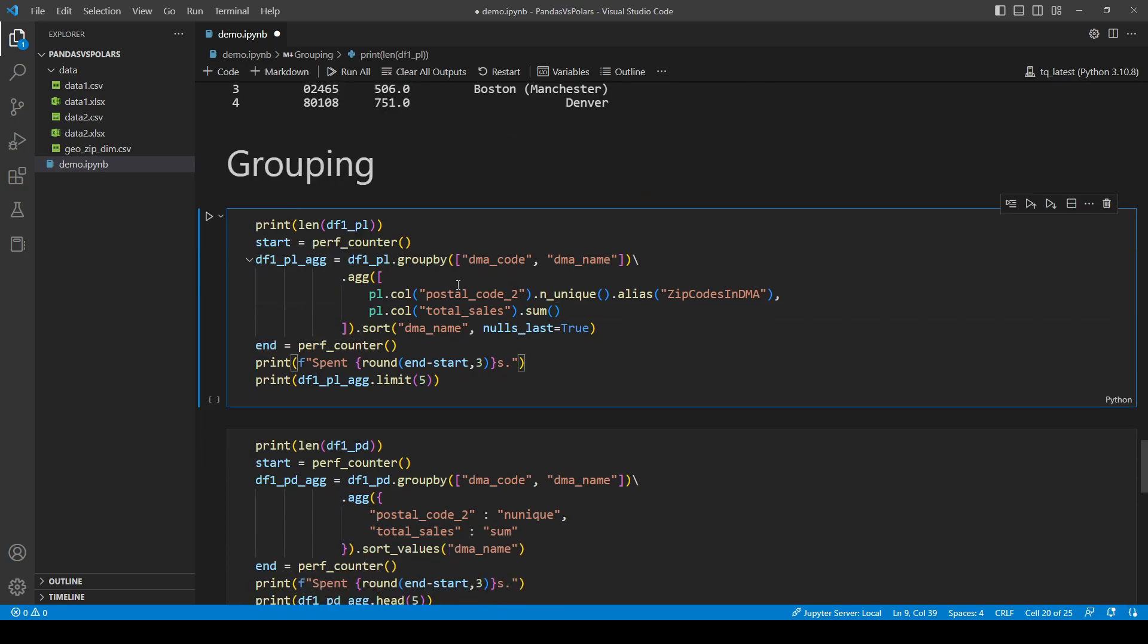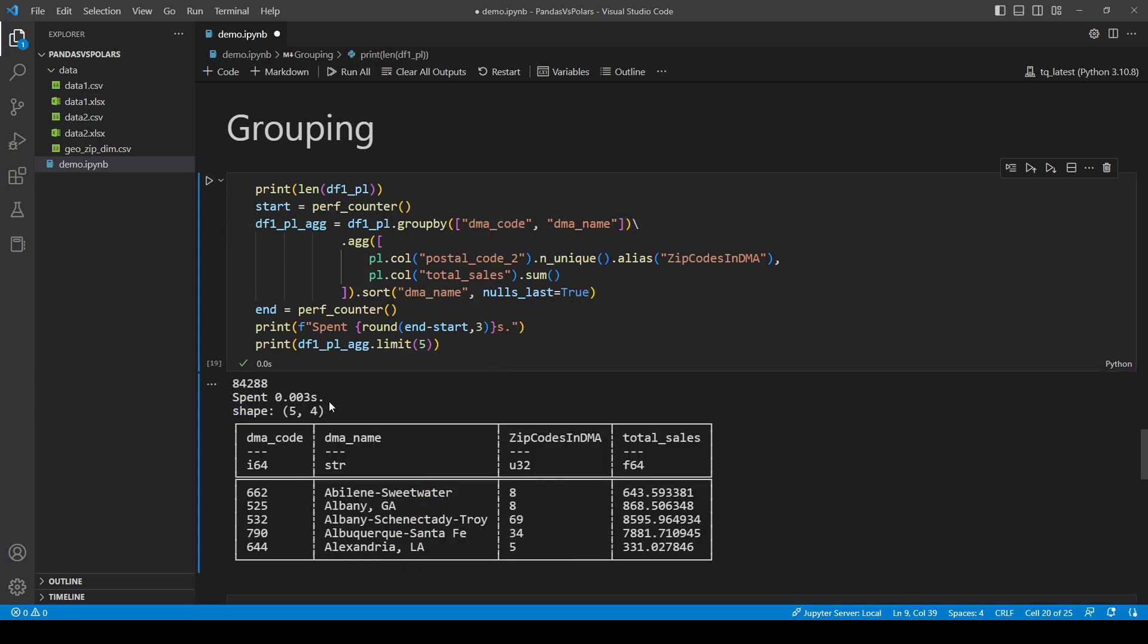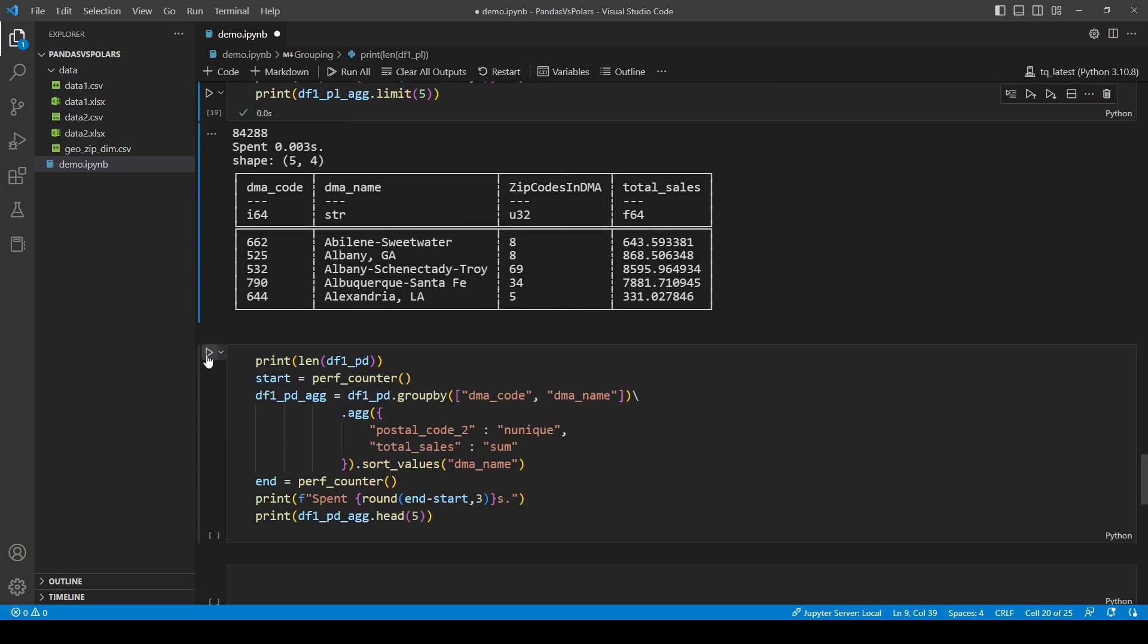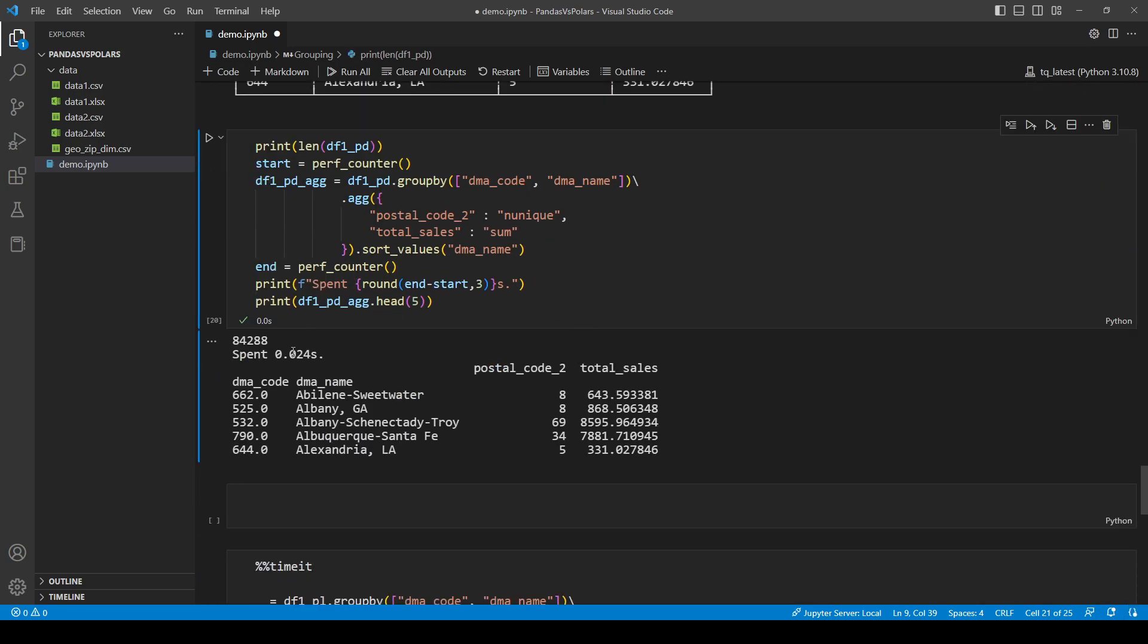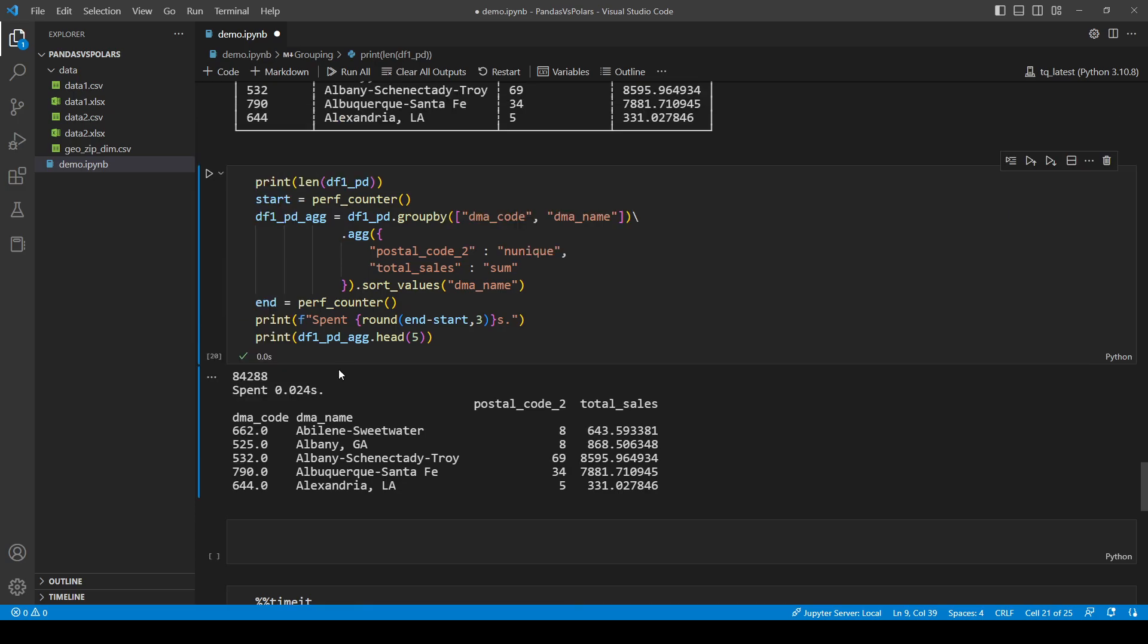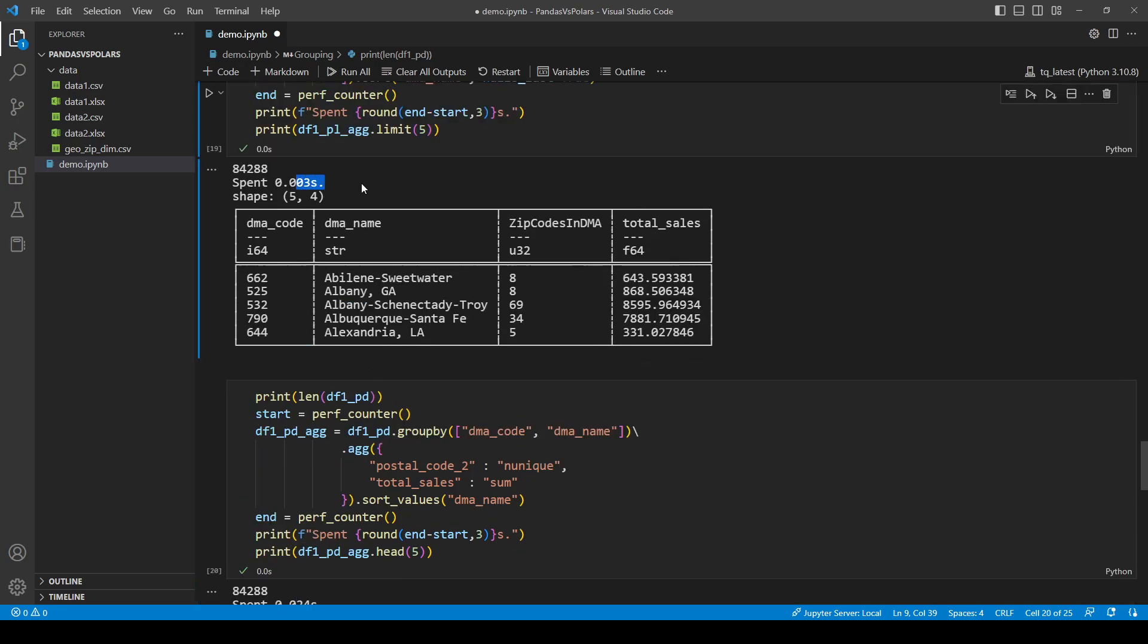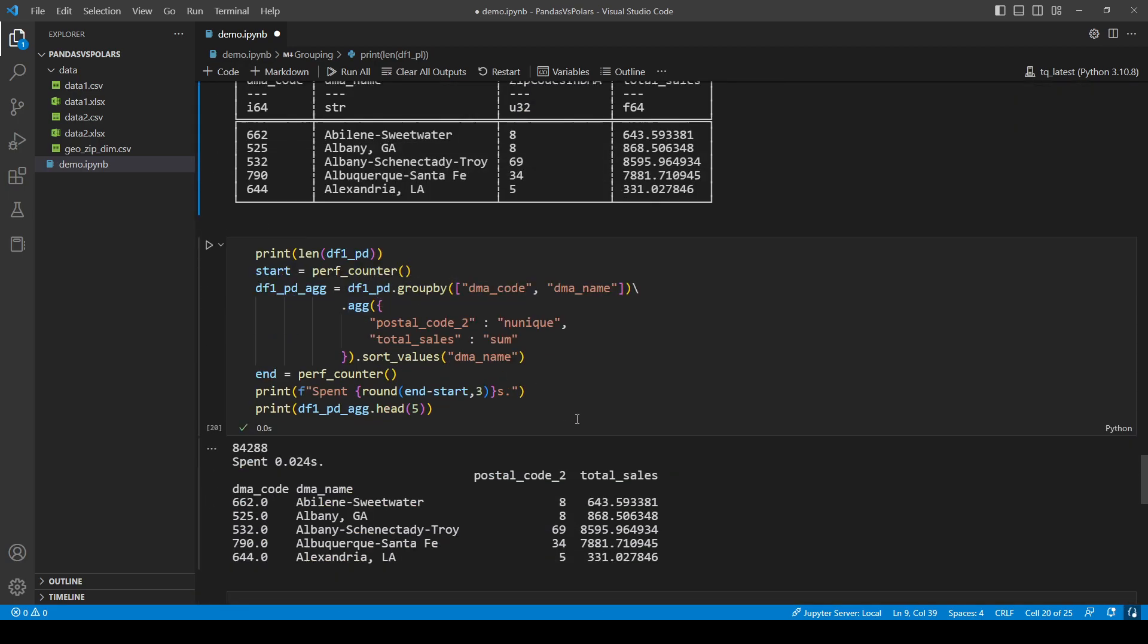Next, let's look at some grouping. So let's group data by DMA code and DMA name. And I am looking at the number of unique 5-digit zip codes and the total cells in this DMA. Alright. It's very fast. And how about pandas? Well, just for this dataset, it's reasonably fast. But compared to Polars, this is terrible performance.